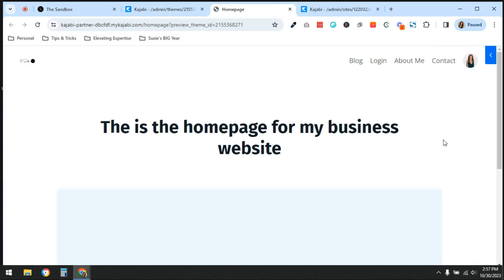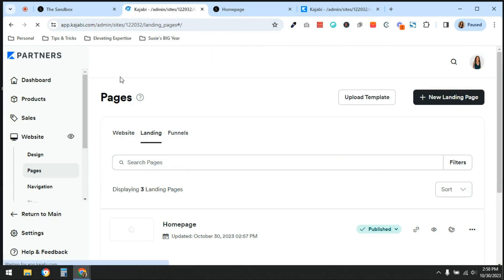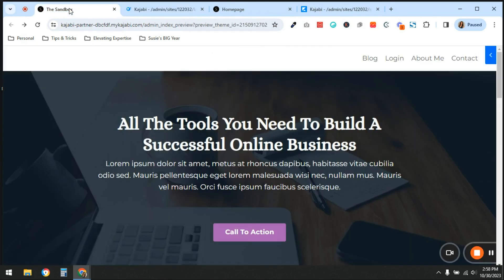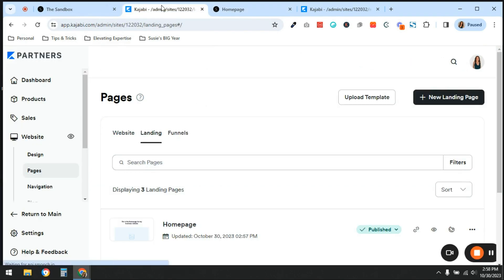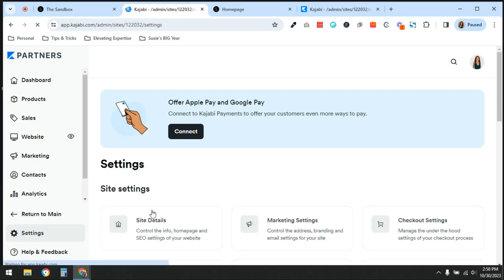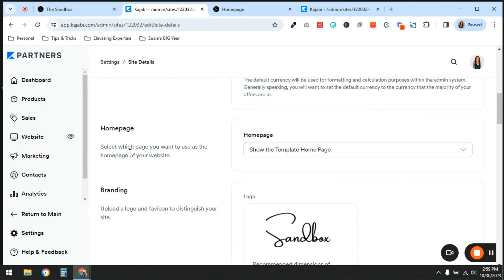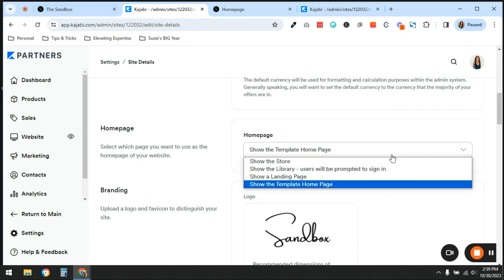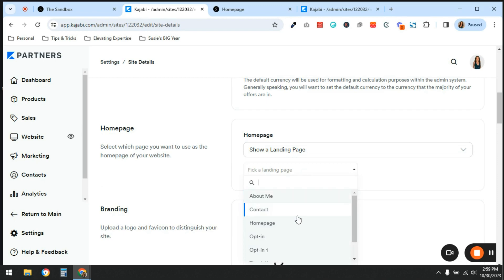After previewing this landing page, this is what I want functioning as my home page. In the case of my business, if somebody goes to www.elevatingexpertise.com, I don't want them going to the default Kajabi home page — I want them going to this landing page. The way you do that is go down to Settings in Kajabi, and it's the first option: Site Details. Scroll down to Home Page — this is where you select which page serves as the home page of your website.